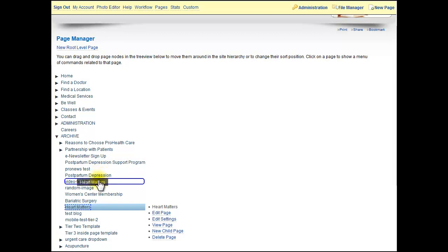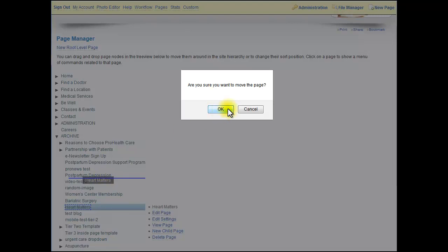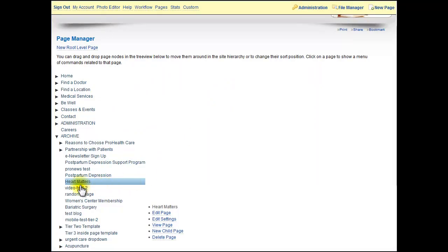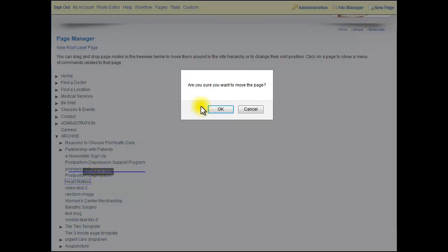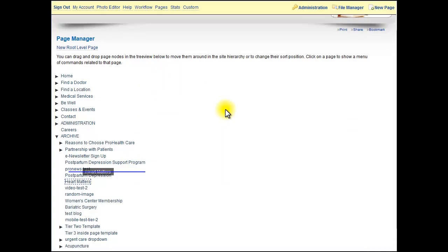You can see that by the circled nav. You want to go right in the middle, right under it. It's going to ask if you want to move it. Now you can see Heart Matters is right under Postpartum Depression. I could take it again and move it above Postpartum, and there you can see it.